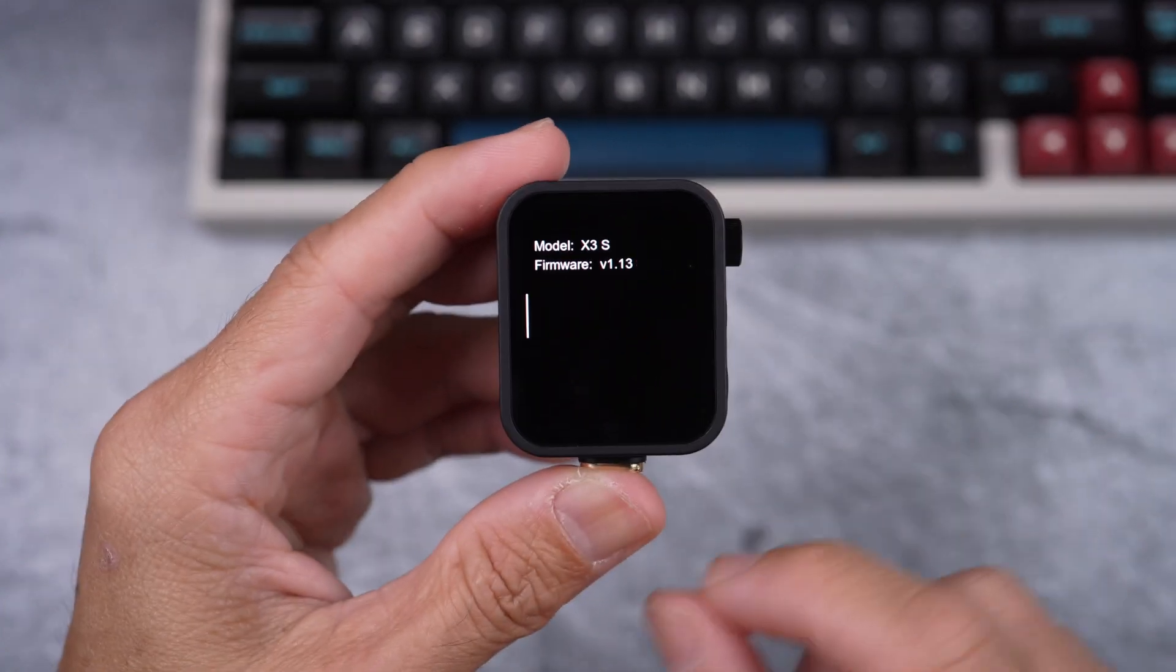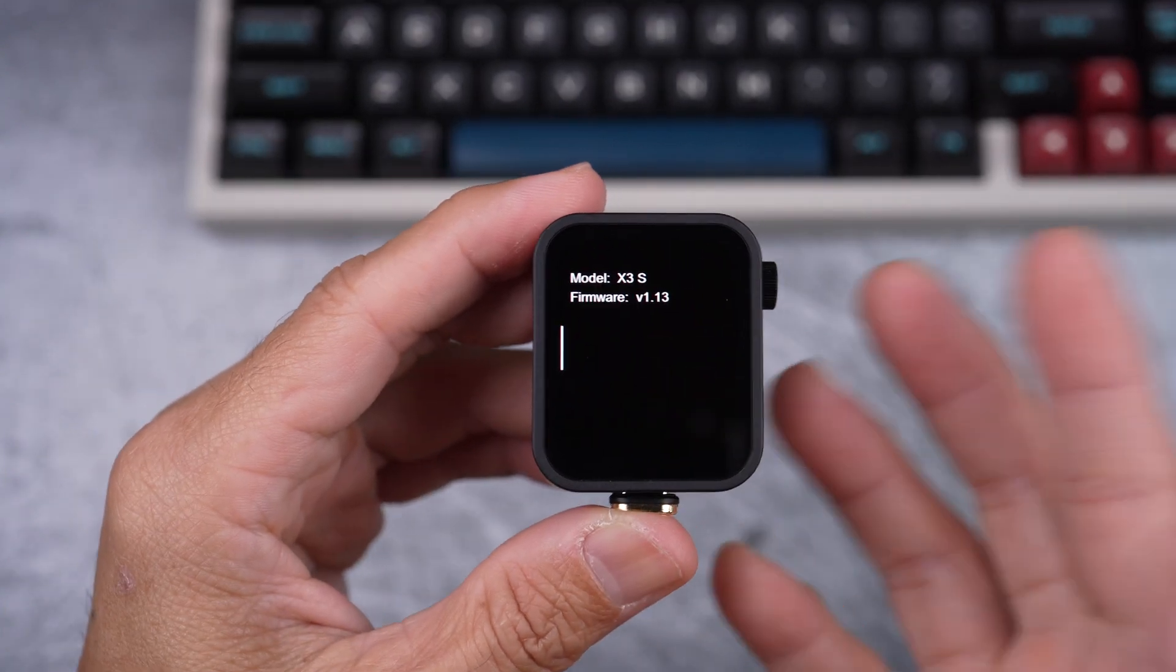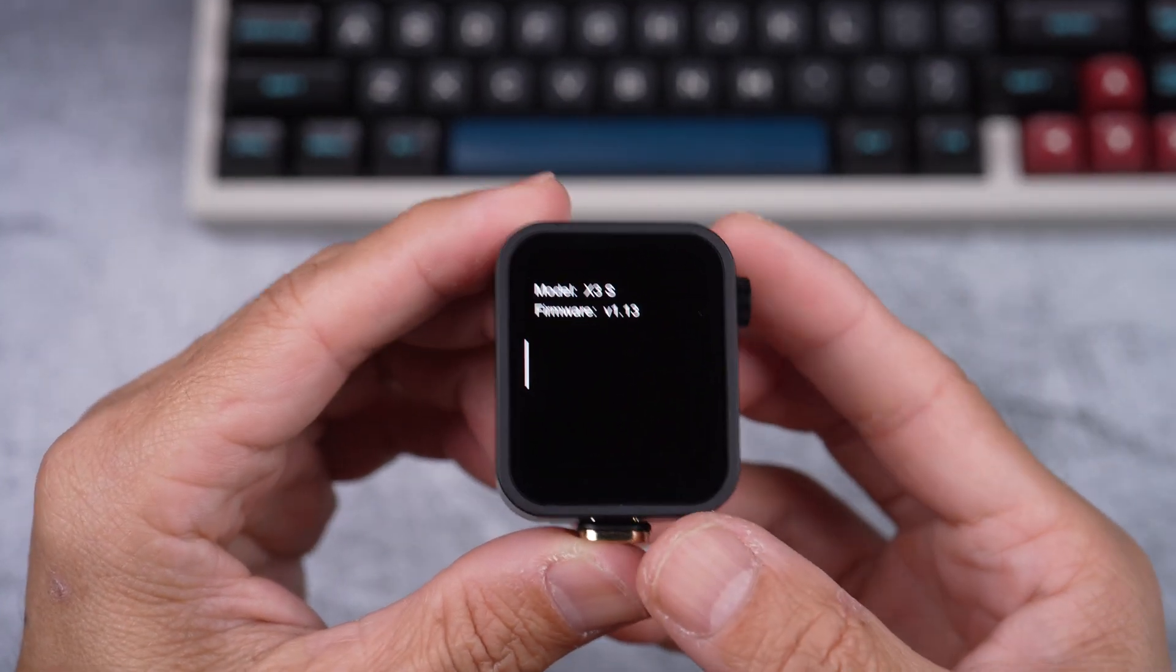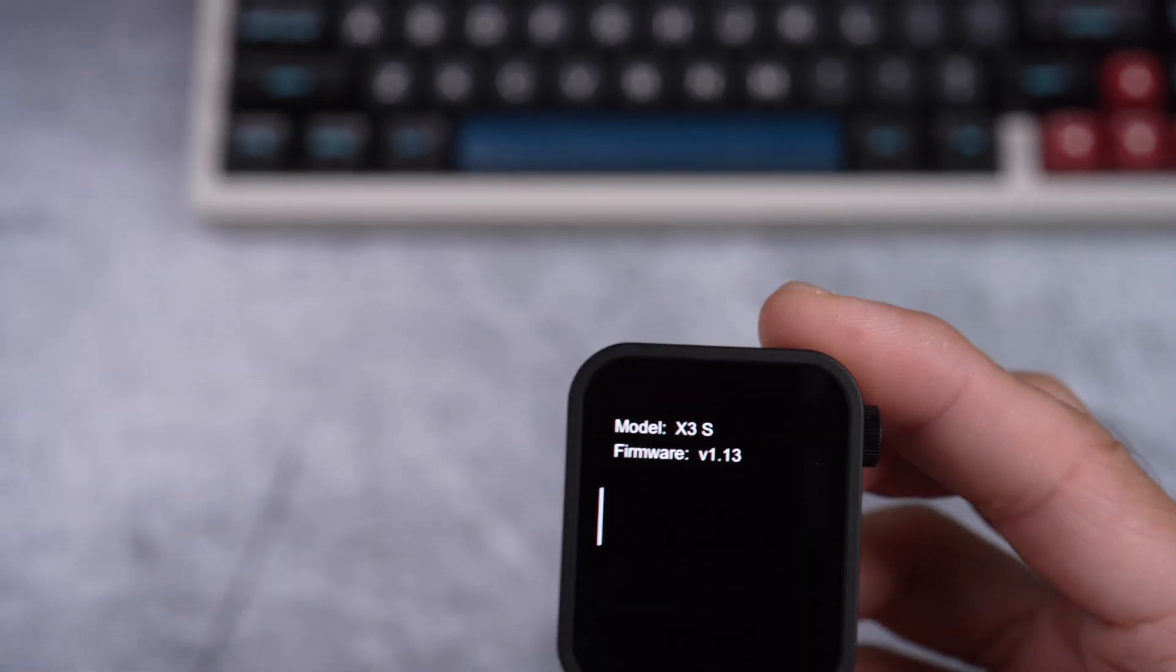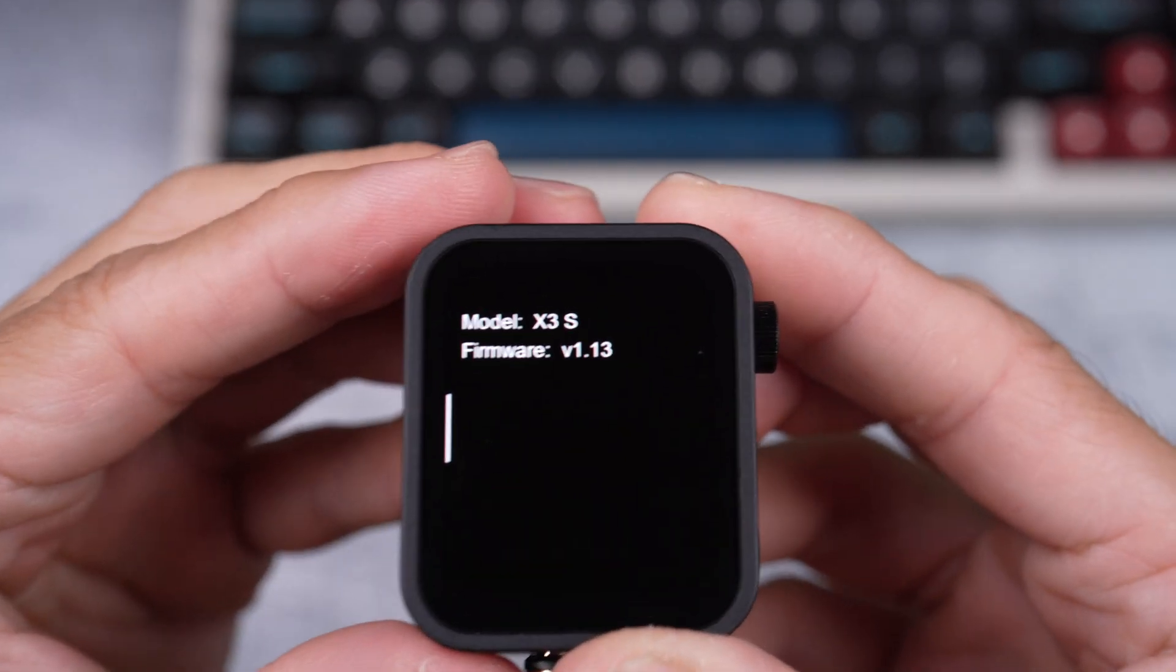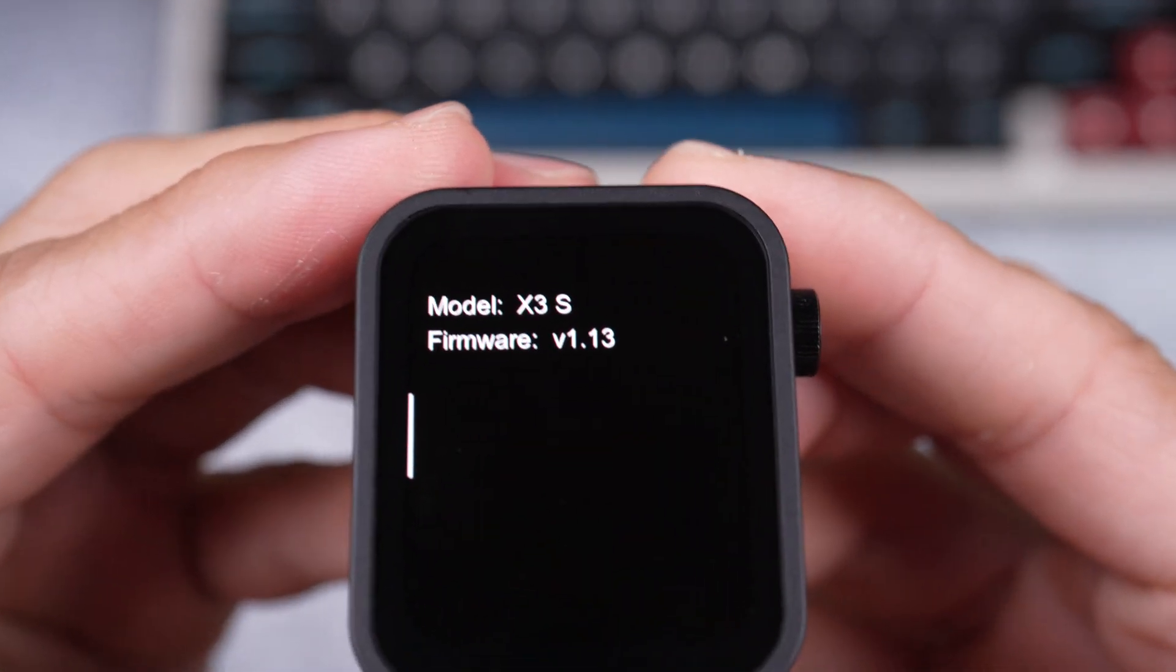Device info, firmware v1.13. And there you go.